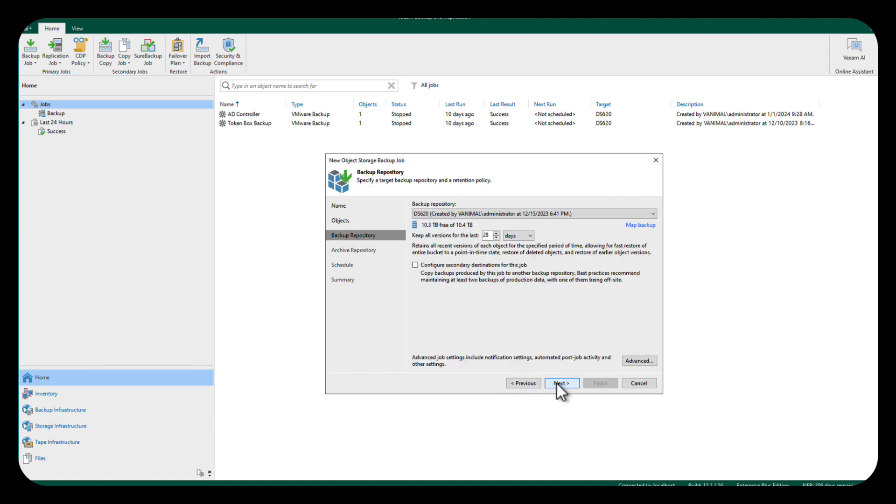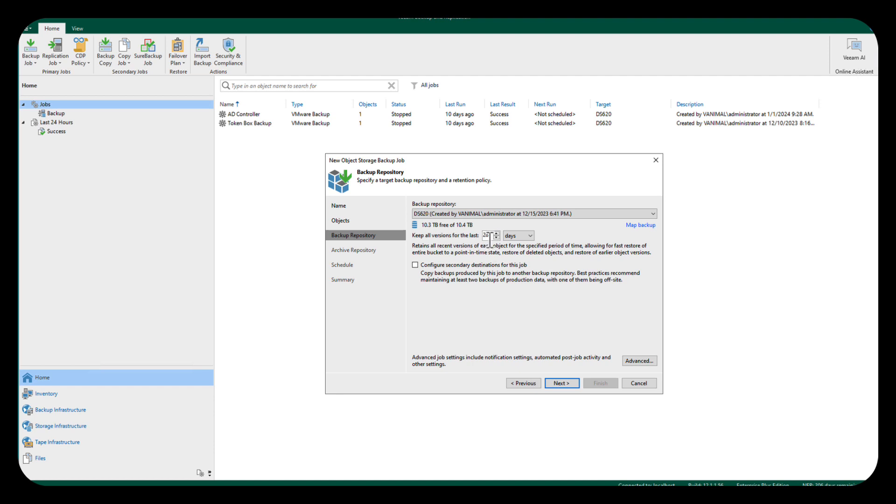We're going to do next, and where do we want to put it? Well, it's on object storage, so I'm going to back it up to my NAS, and I'm just going to change this to a day because, again, it is my lab.